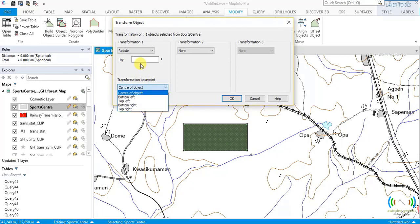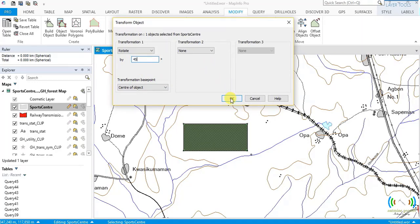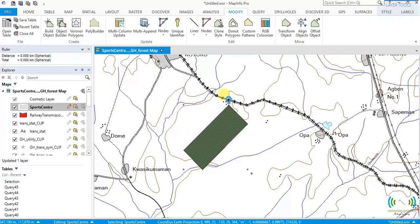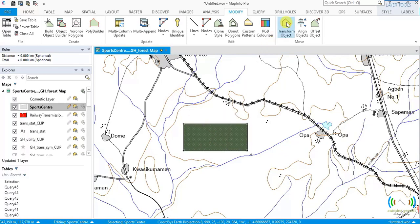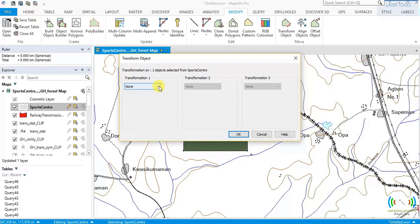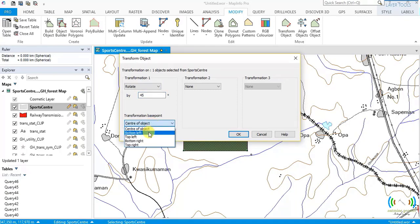Let's demonstrate. We want to rotate 45 degrees with center of objects as the base point. Click OK — all points move anti-clockwise 45 degrees except the midpoint. You can see it has moved 45 degrees anti-clockwise while the center remained fixed.